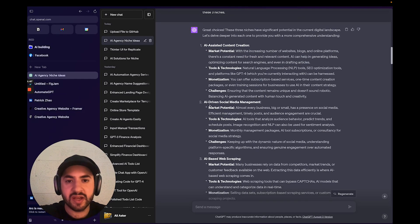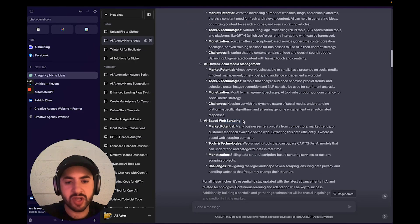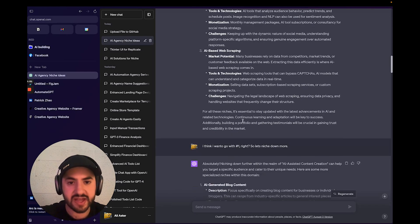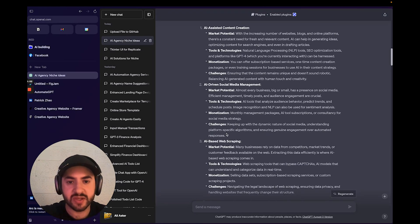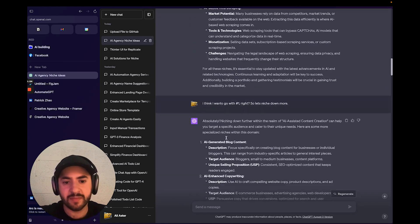So these three I like a lot: content creation, social media management, and web scraping, because I feel like I'm quite versed in all of them, especially when it comes to the AI version of them.